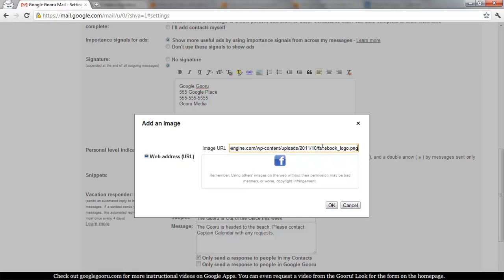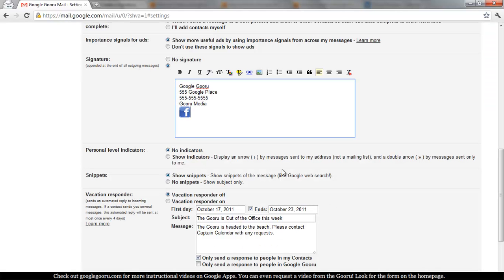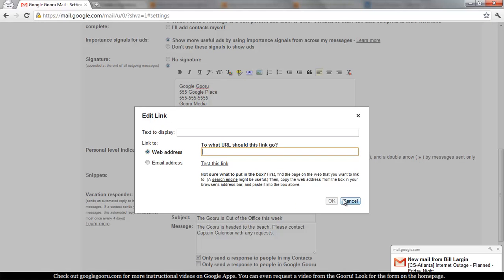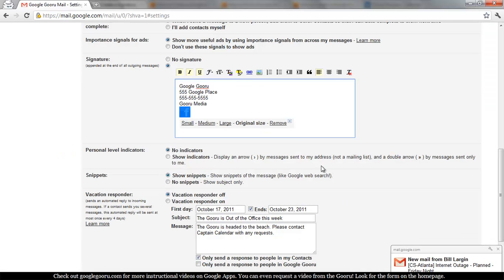But here's the URL of my image and there it is. And then I can link that to our Facebook page and we'll be good to go.